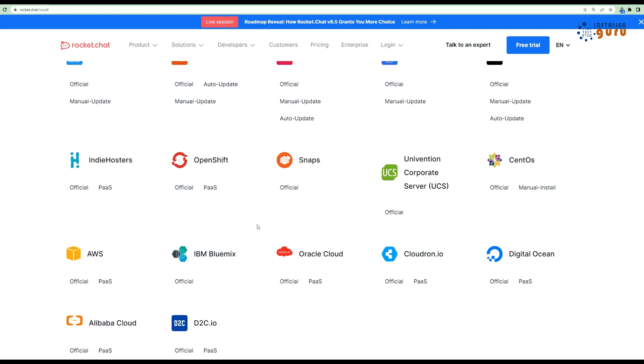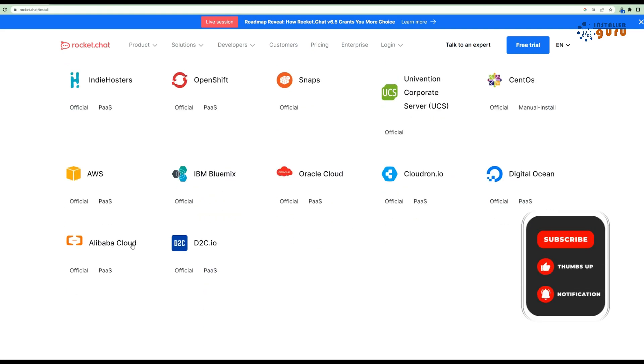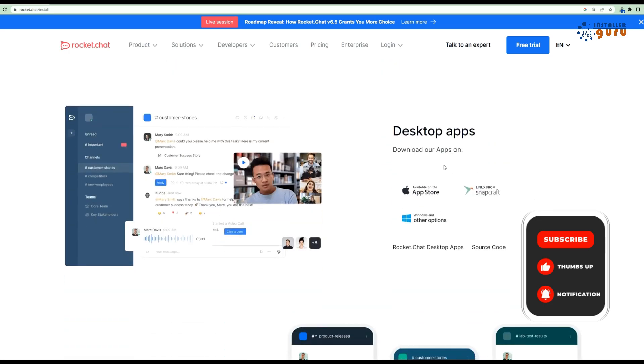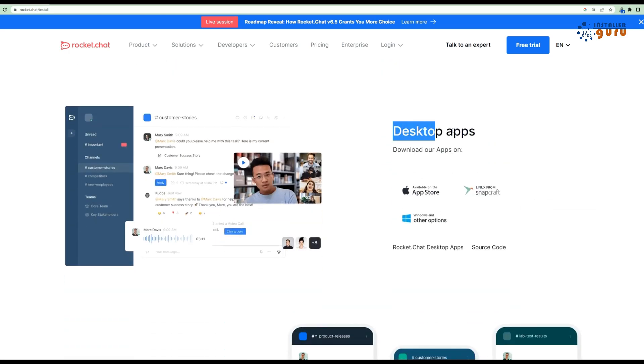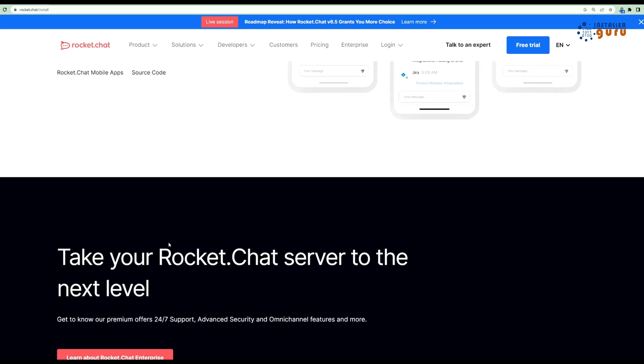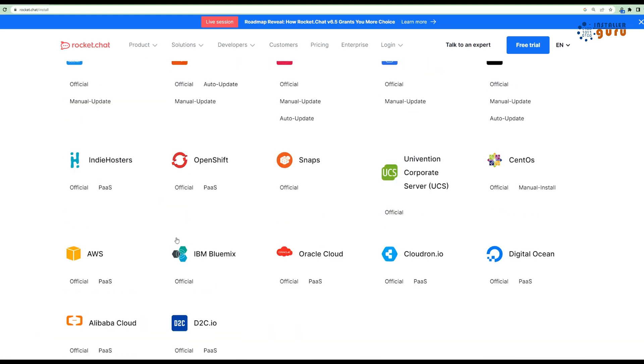Rocket Chat is used by 12 million users in over 150 countries with great customer experience. This system is available on the cloud and on premises both, where you will get 100% control of your data and privacy.